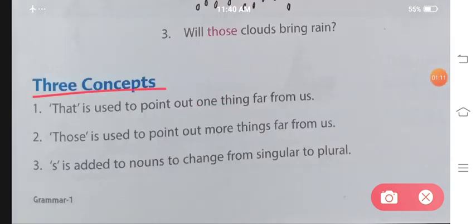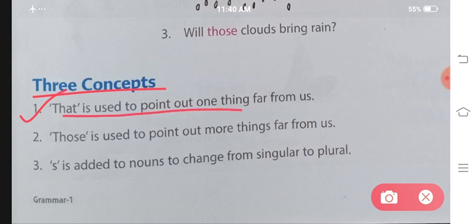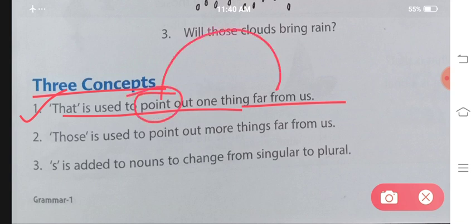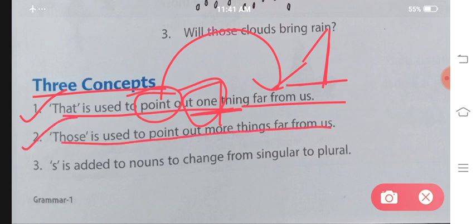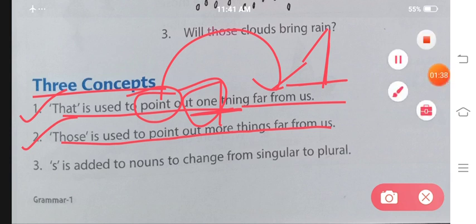Teen concepts hain ismein. Number one: 'That' is used to point out one thing far from us. Koi cheez ko point out karne ke liye jo samaan humse door hai aur ek hai, uske liye 'that' use karenge. Number two: 'Those' is used to point out more things far from us. Ek se zyada samaan hai aur aap se door hai toh 'those' ka use karoge.